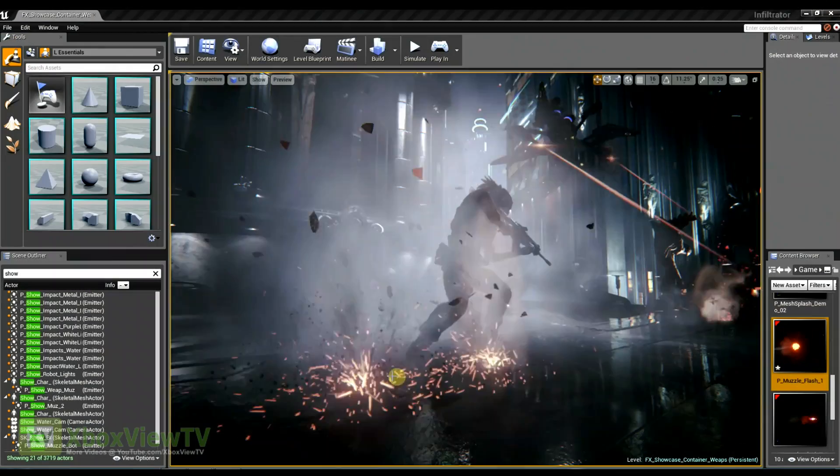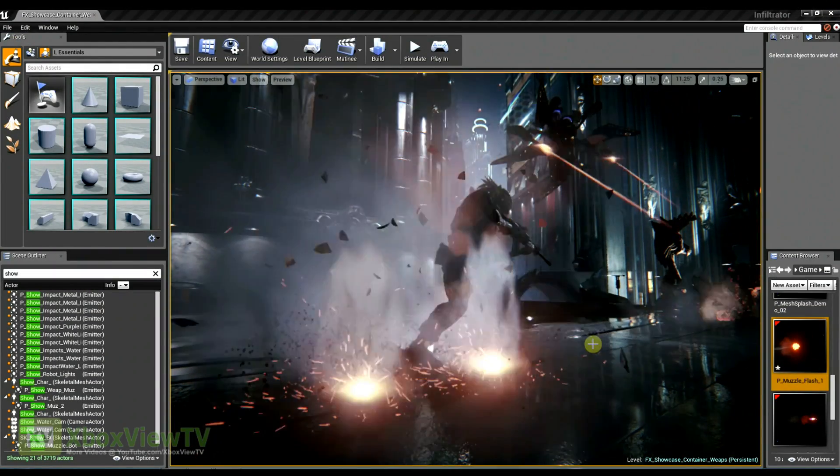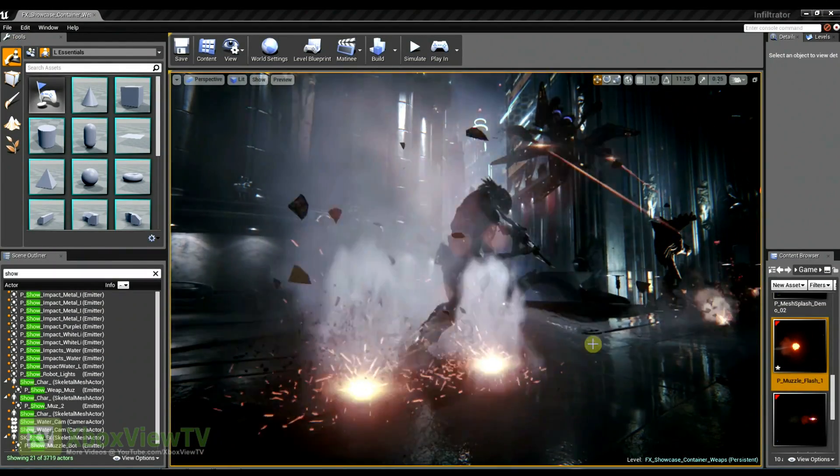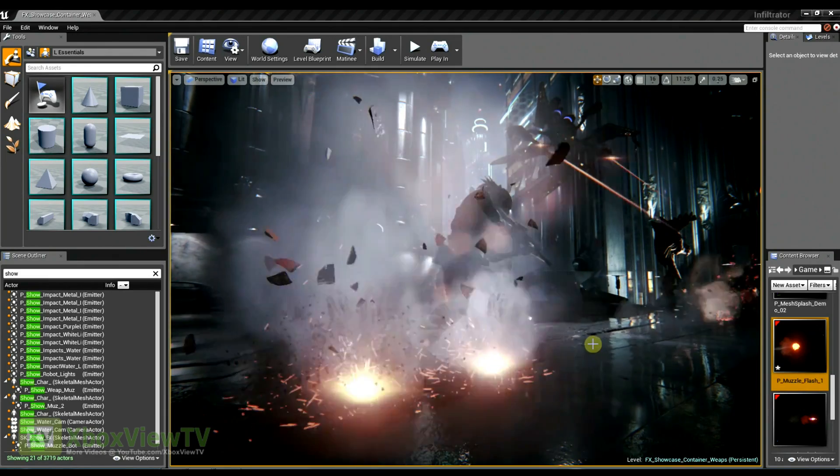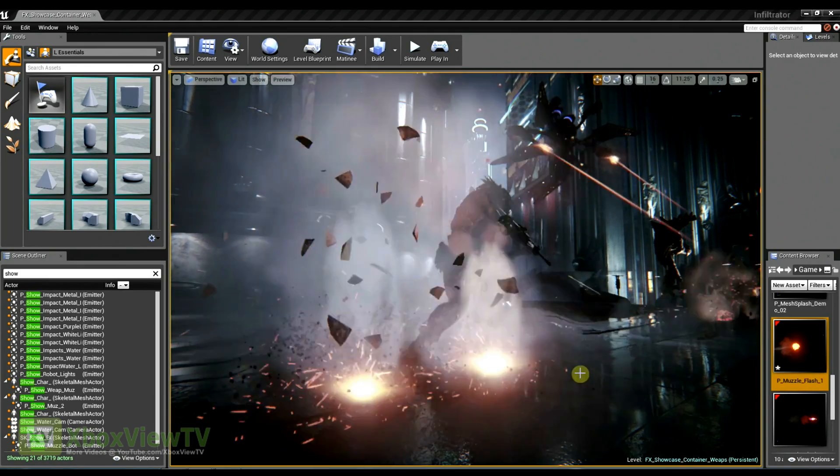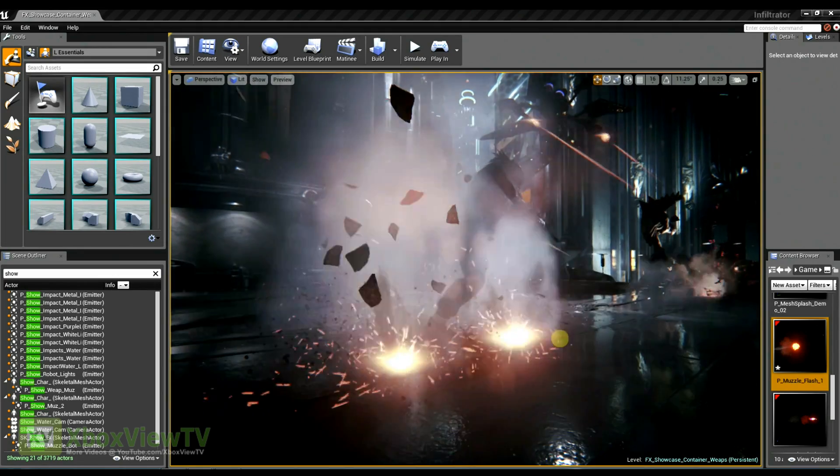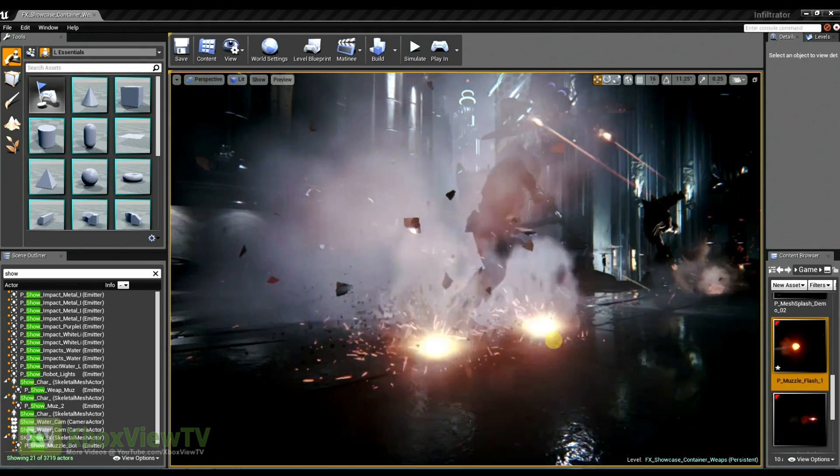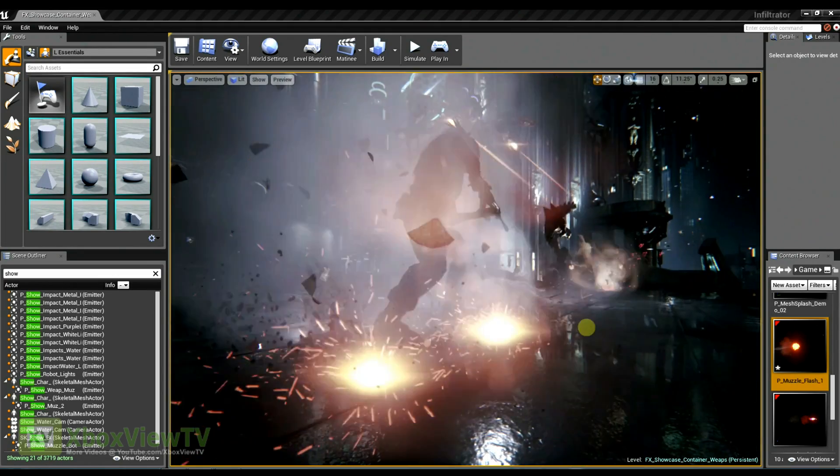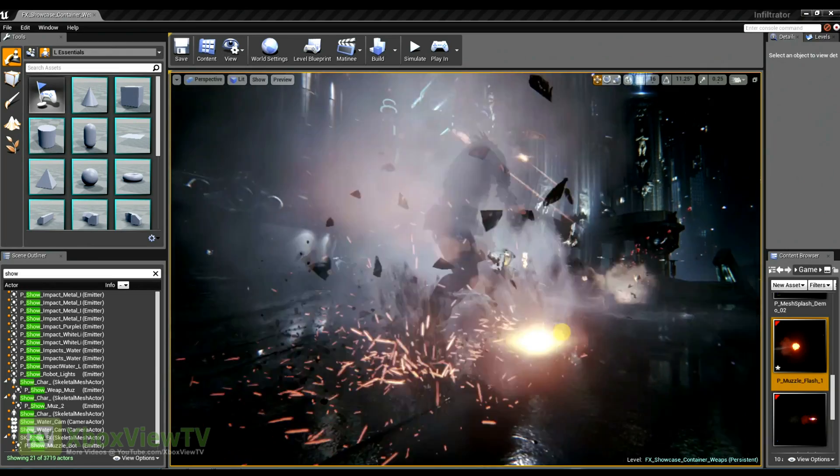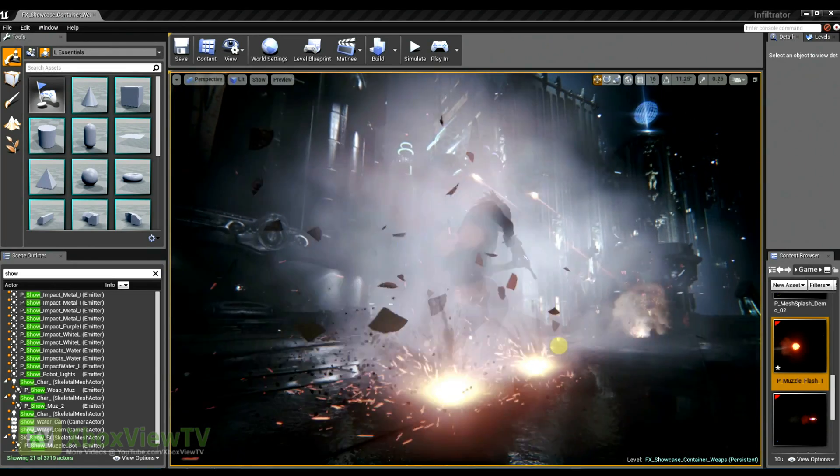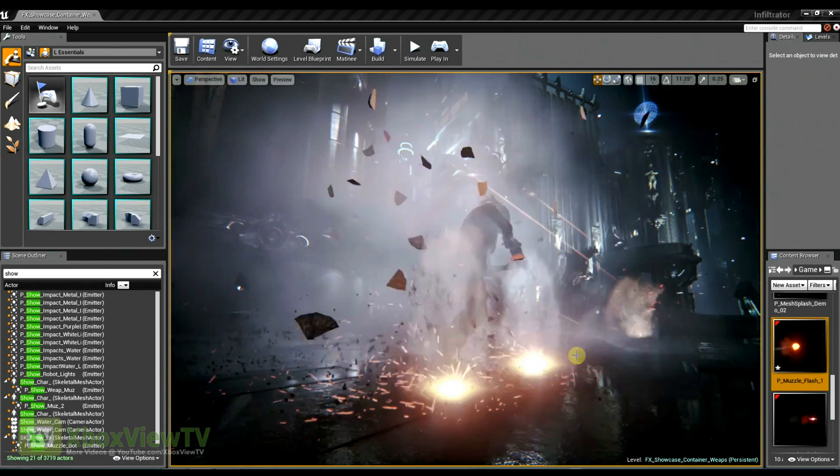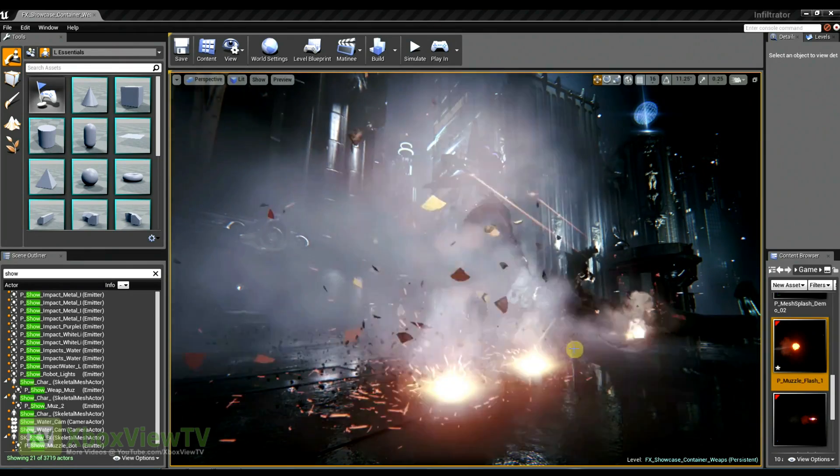Okay, so these are some of the impact effects that we're seeing at the very tail end of infiltrator when the flying robot is shooting at the ground? Yes. And typically when we're creating an impact effect, there's a couple things we keep in mind. We think about the size of the projectile and also think about the surface that the projectile is impacting.